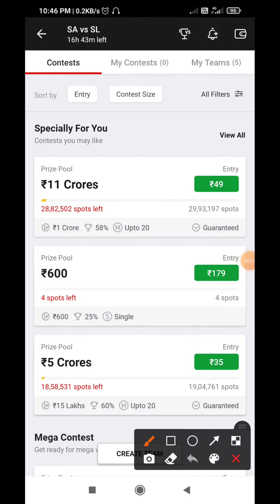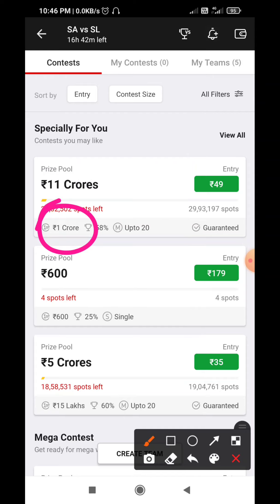Hello, how are you? Hoping that everyone will be good. In this video, we will talk about South Africa vs Sri Lanka T20 World Cup. We will talk about the top 5 Grandic team.